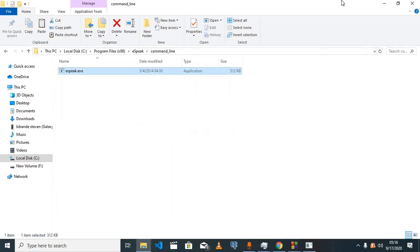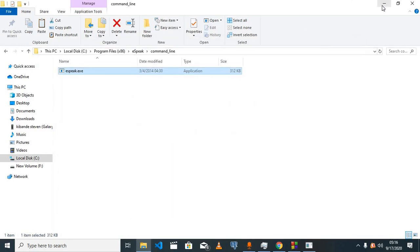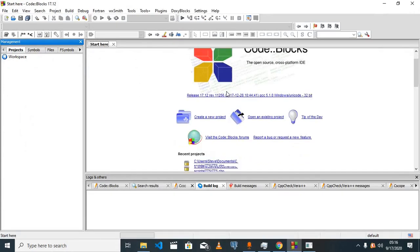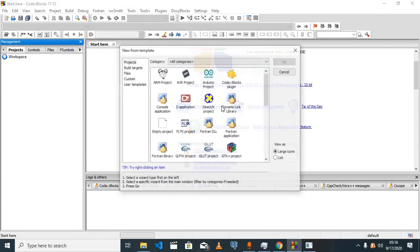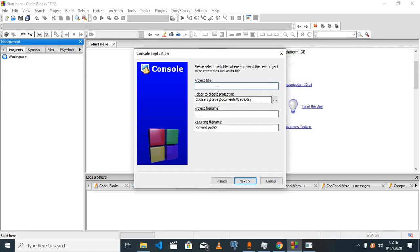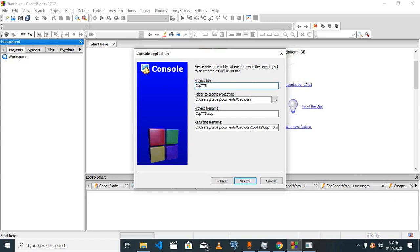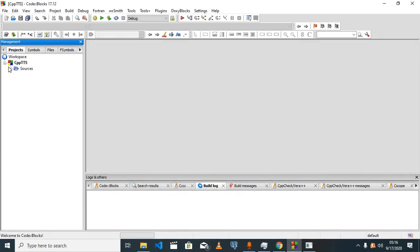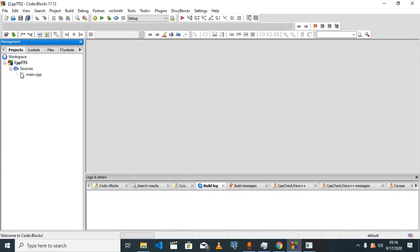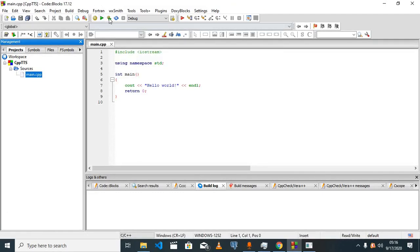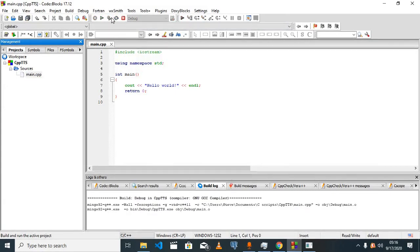Back to Code Blocks, we'll create a new project. I'm going to create a console application for C++, and I'm going to name it cpp_tts. This gives us a template for our C++ project in Code Blocks. I'm going to build and run this to make sure everything is running smoothly, and it is because I'm seeing Hello World.